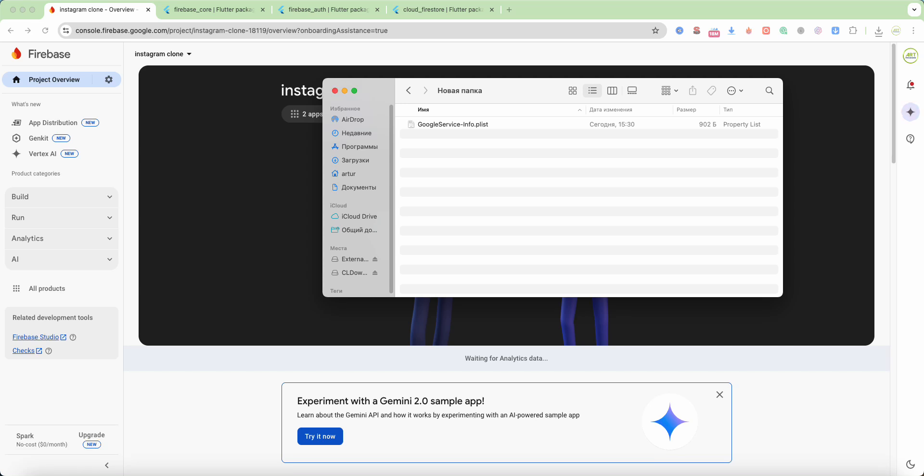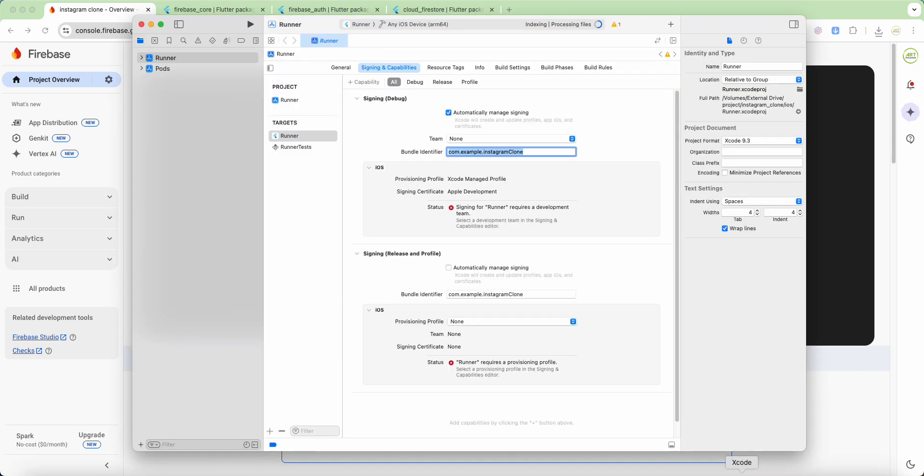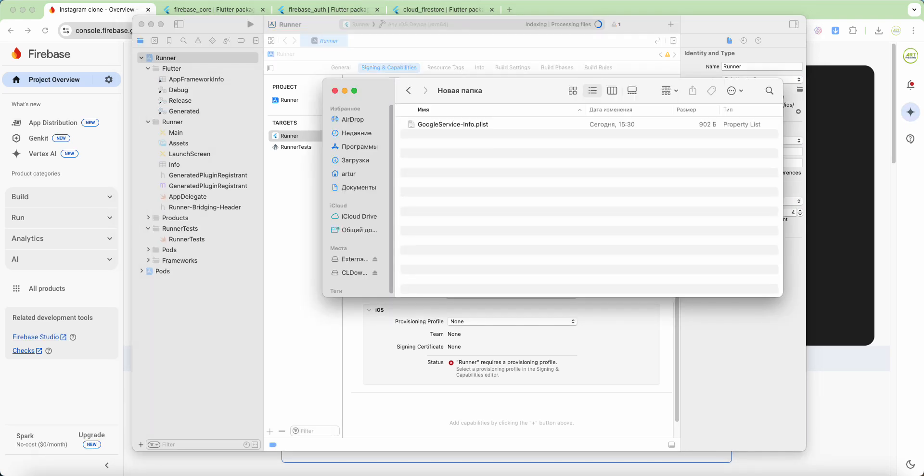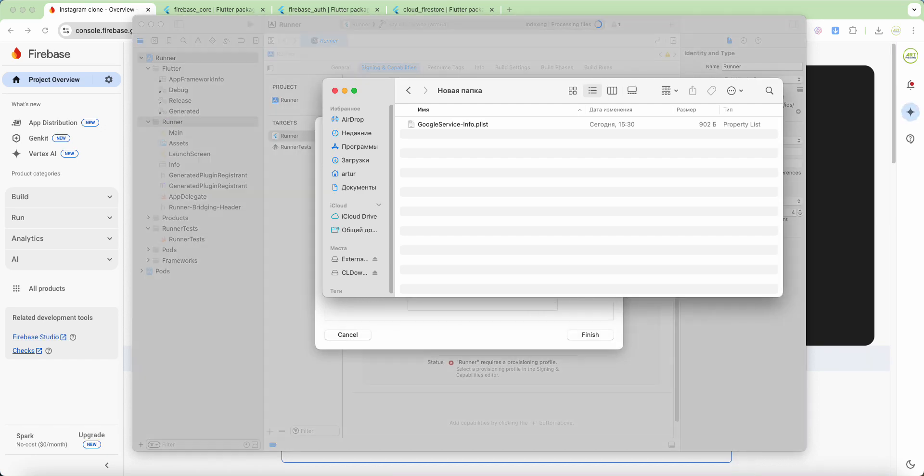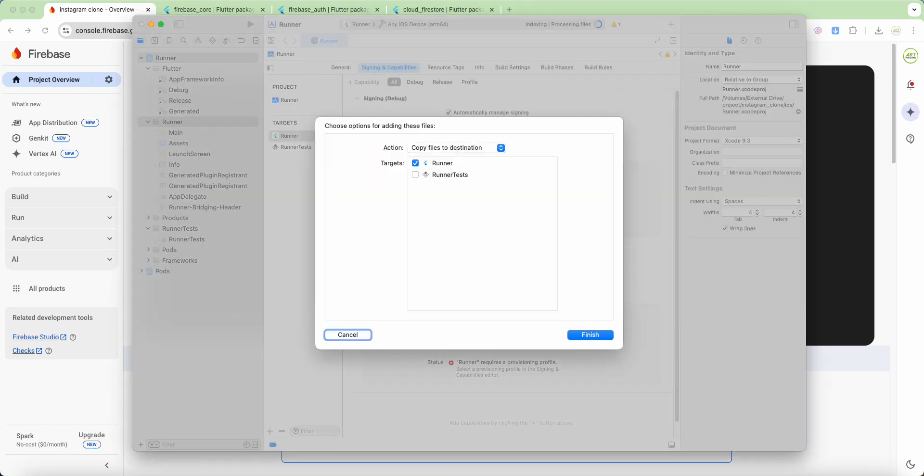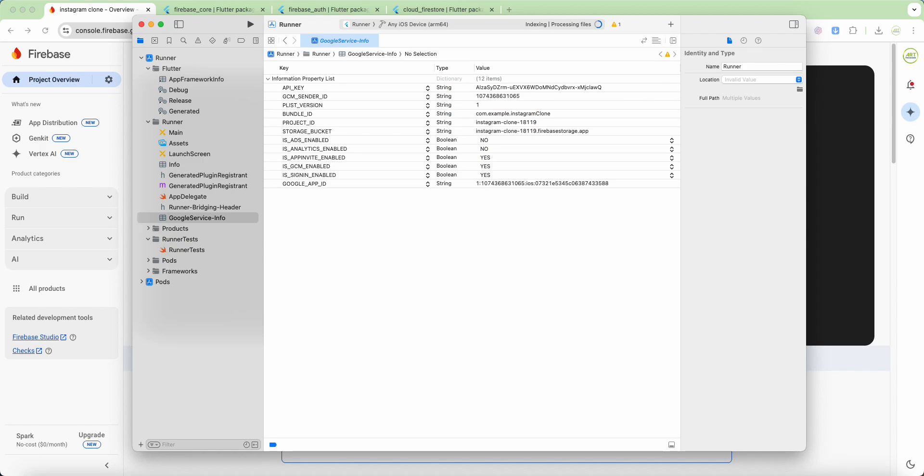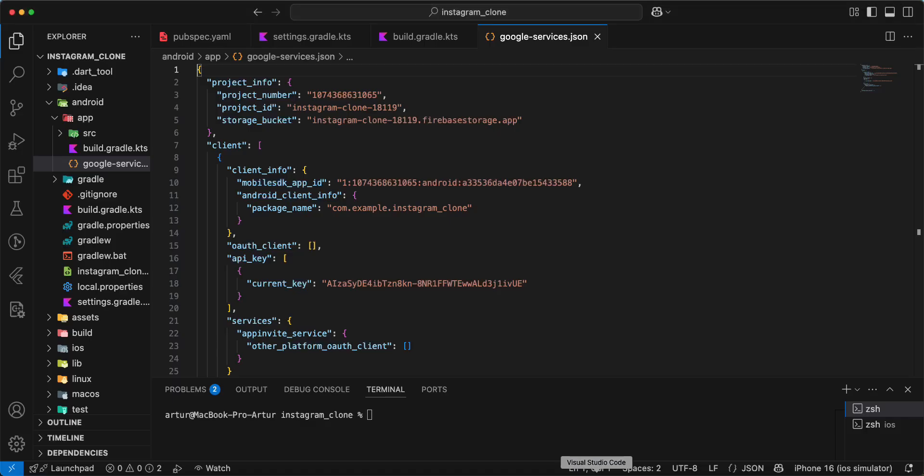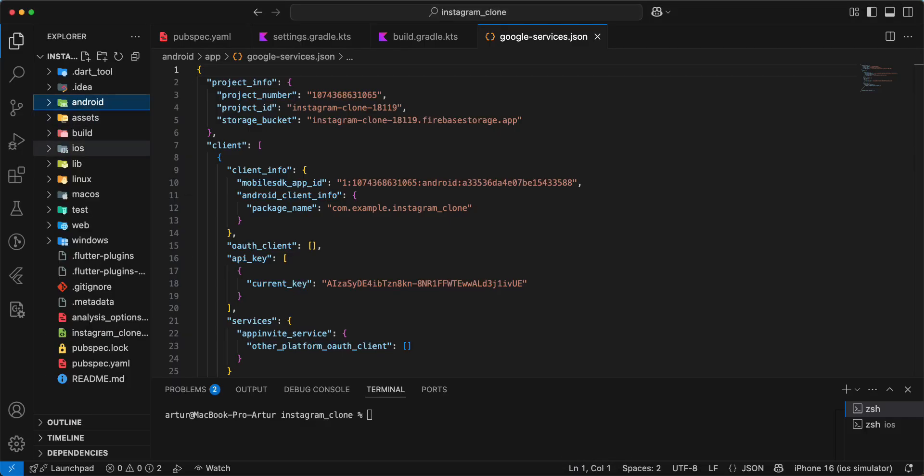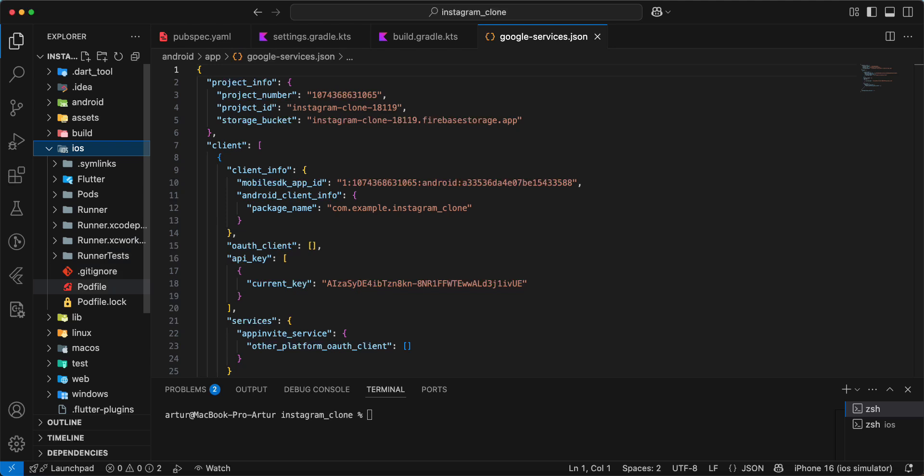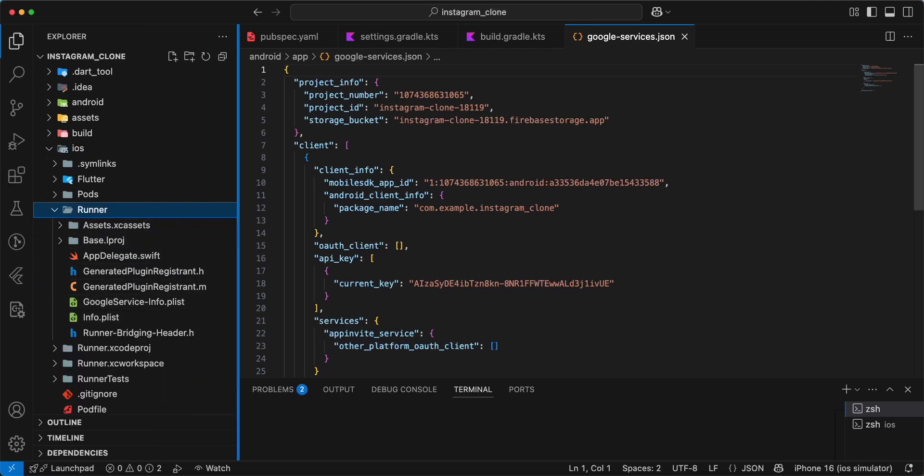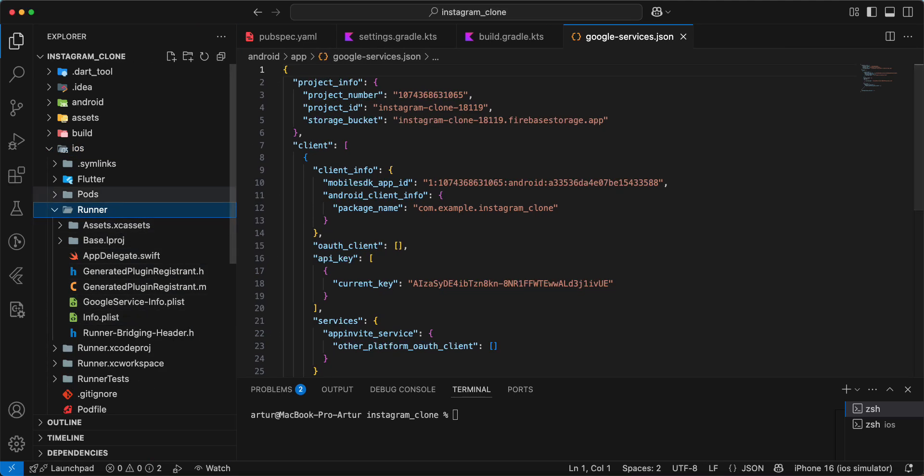Open folder and we add this file to runner. Finish. Open project, open iOS runner, and we look at this file.